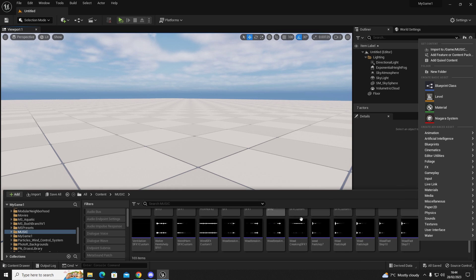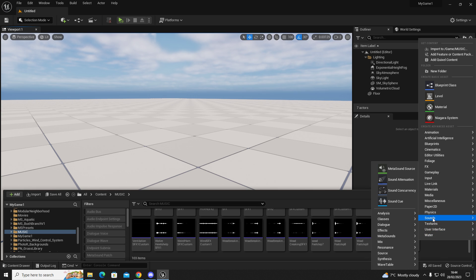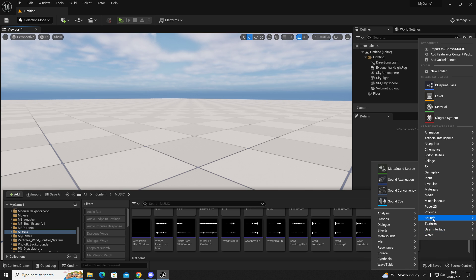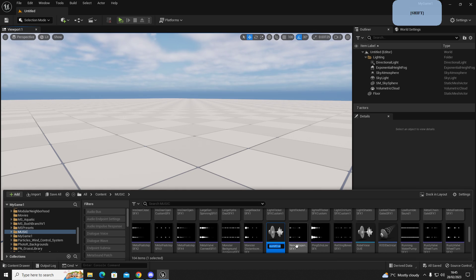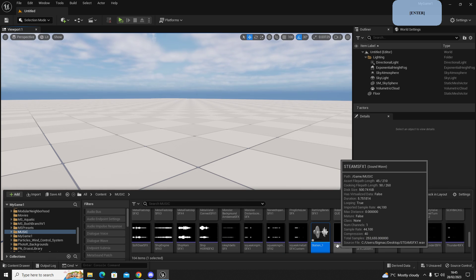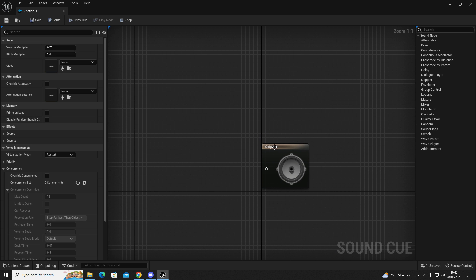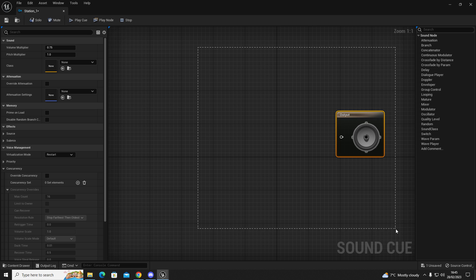First, right-click somewhere in your content browser where you've got space for these files. Go to Sounds, and in the Sounds panel open up Sound Cue. We're going to name this Station_One. In here we are going to have our audio, so open that up and you should have a screen with an output node.